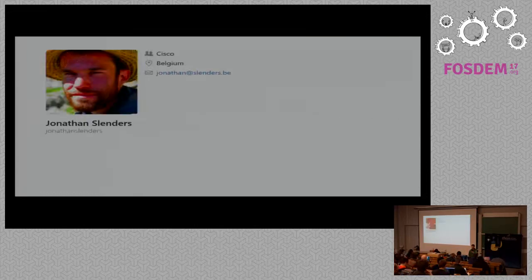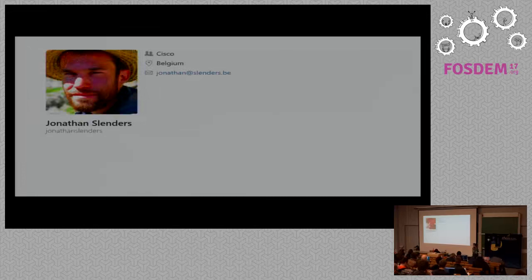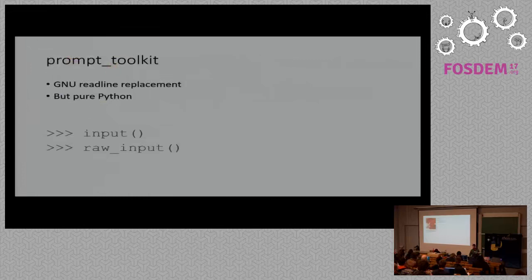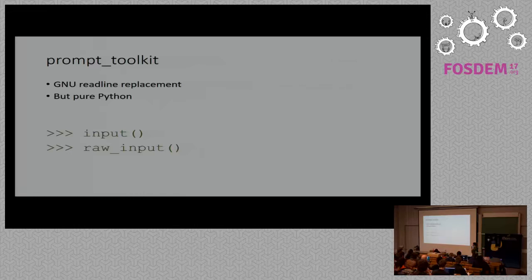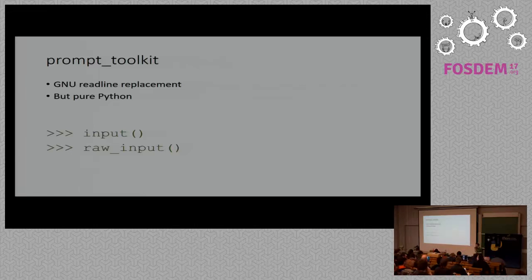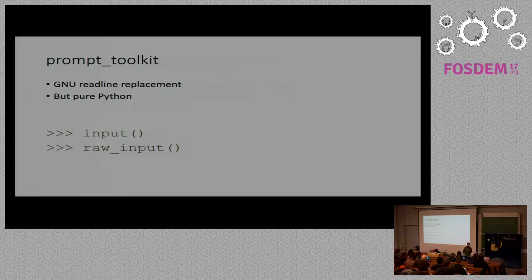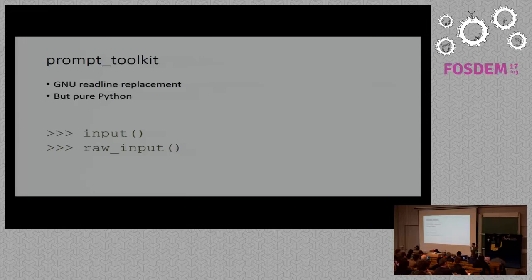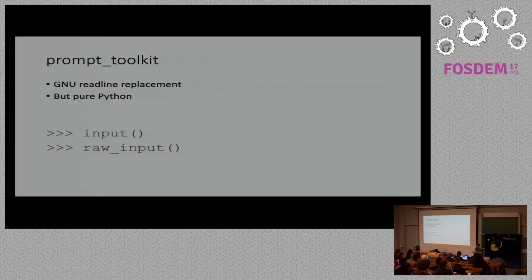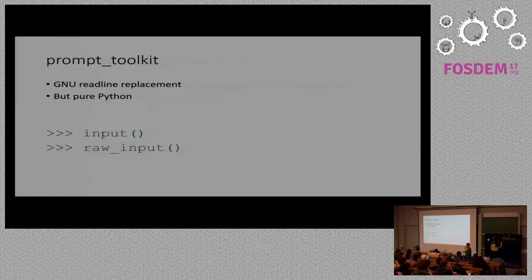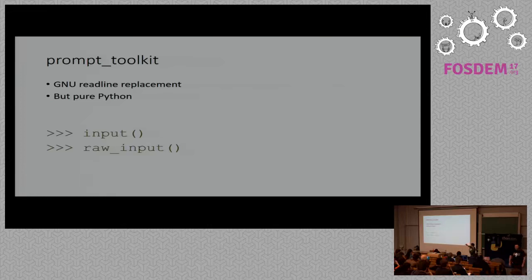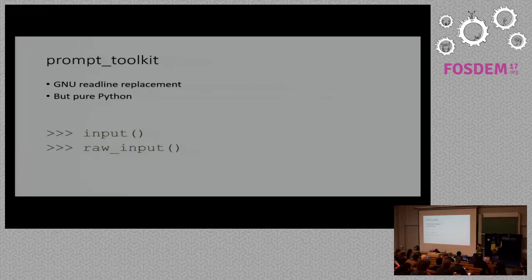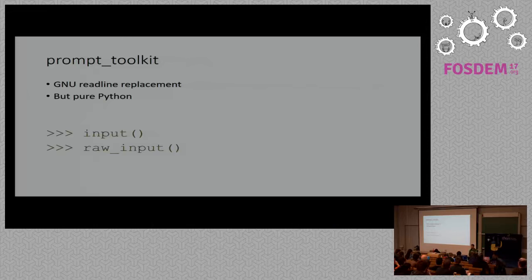So this is me, I'm working for Cisco, you can find me on GitHub or Twitter. So Prompt Toolkit, actually in the first place Prompt Toolkit is a GNU readline replacement. So if you know GNU readline, it's actually the library that's used for reading input from the user. For instance if you are using the Bash shell or ZSH or any shell, every time when you have to type some input, it is the GNU readline library that's actually handling all of your keystrokes.